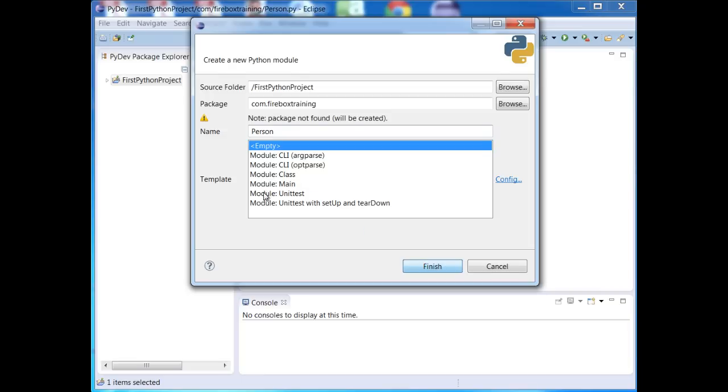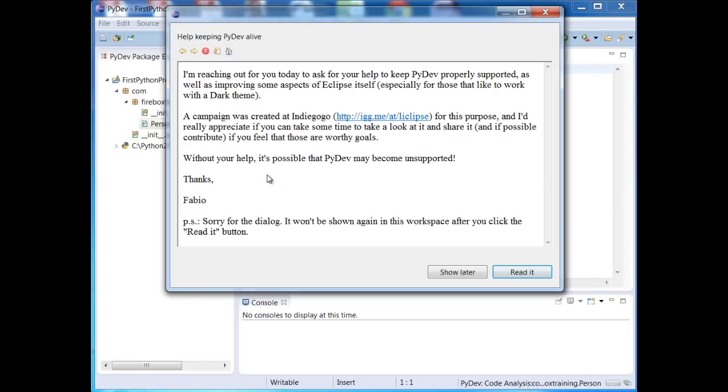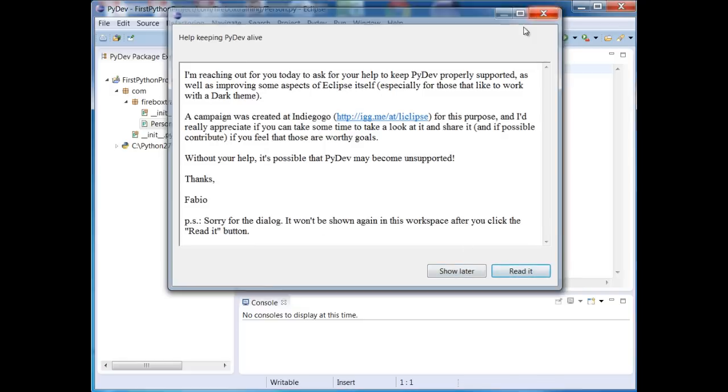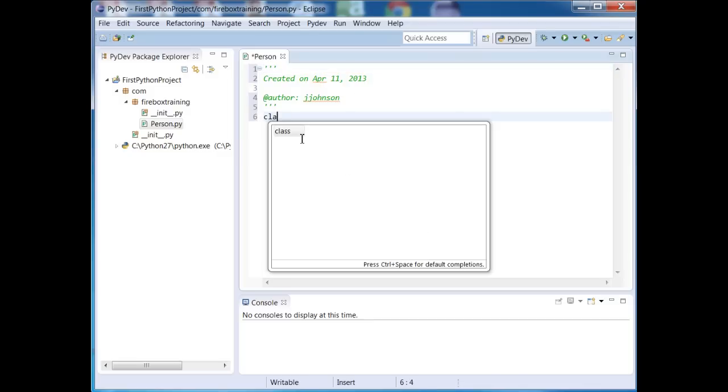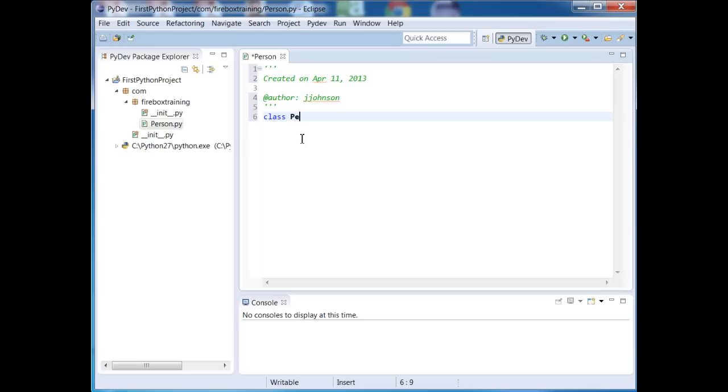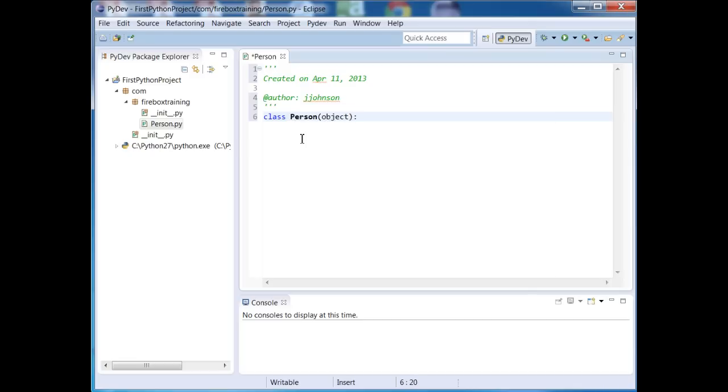Now there's all these other templates in there too. You can play around with that to see what the templates contain. This is just a request for you to donate. I'm going to just X out of here for right now. And here we have our skeleton code. So I'm just going to create a new class called Person. It's a subclass of Object.